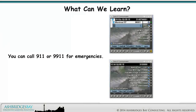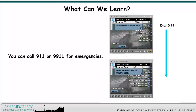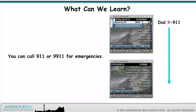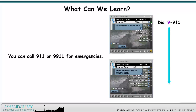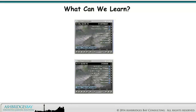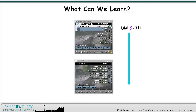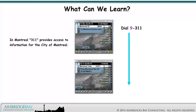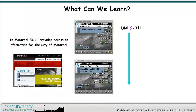You can call 911 for emergencies, or you can call 9-9-1-1 for emergencies. You can call 3-digit service codes. In Montreal, 3-1-1 provides access to information for the City of Montreal.